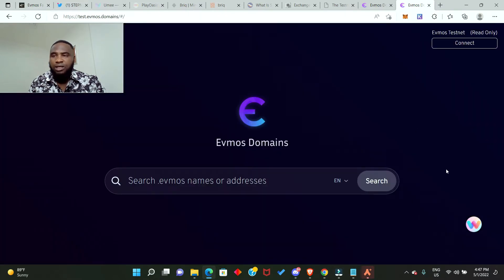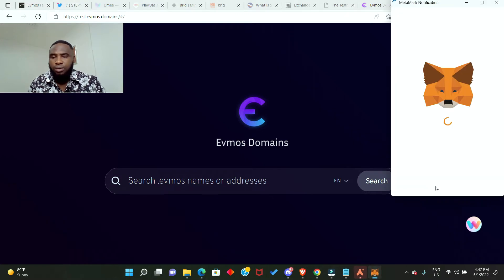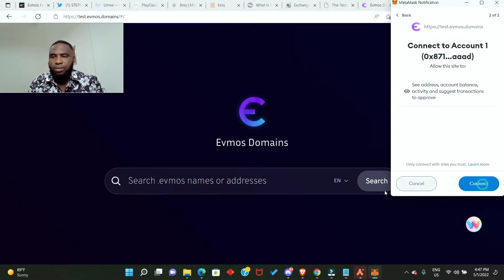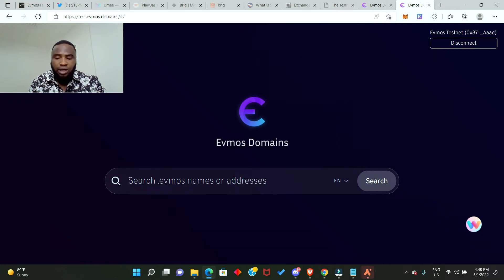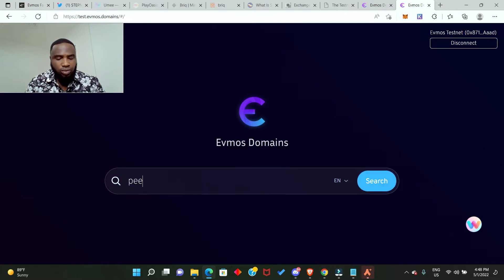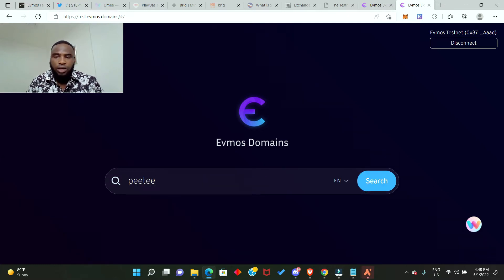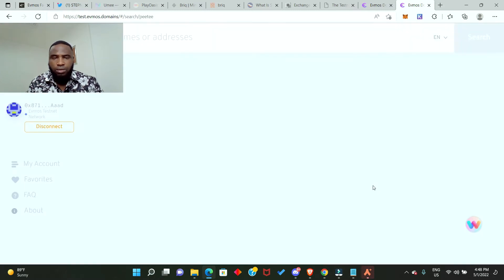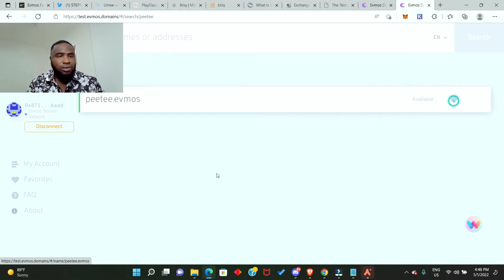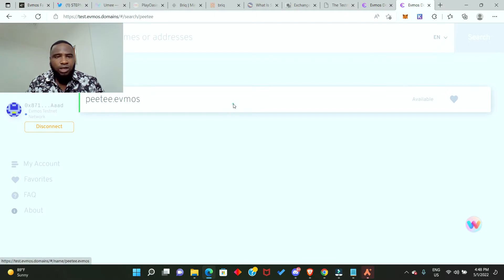Here you need to connect your wallet and then search for a name that you prefer. I'm just going to give you an example. I'll search for PT and see if it's available. PT.evmos is available, so now we're just going to acquire it. How do we do that? Click this.